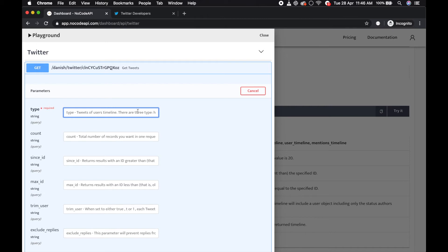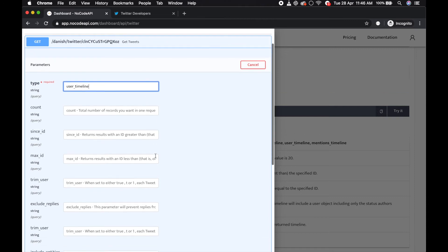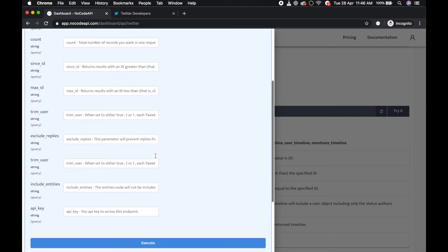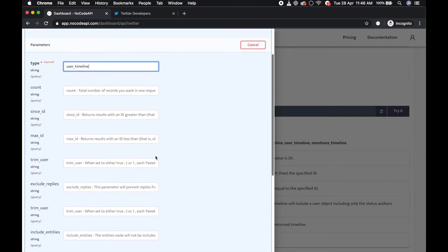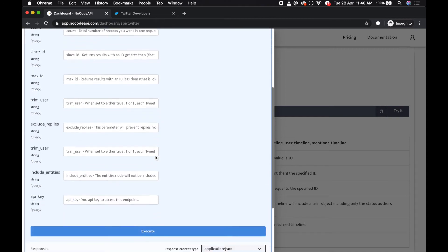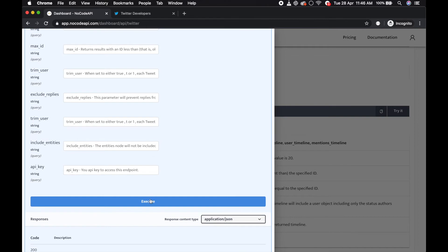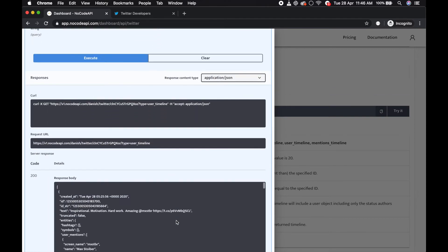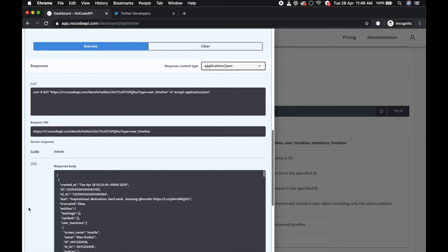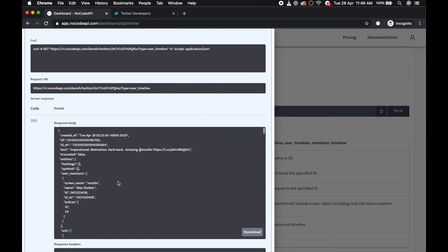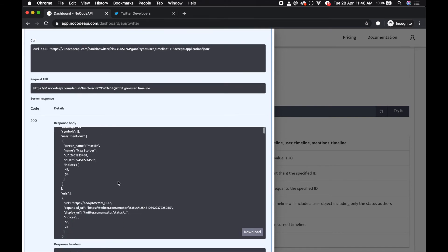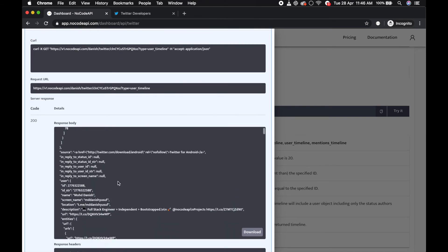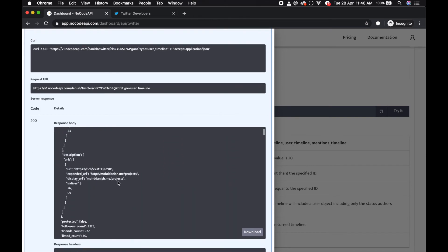I want to access my user timeline, so my user timeline. And there's other parameters if you want you can use this, everyone just execute. So this will return my user's tweets.